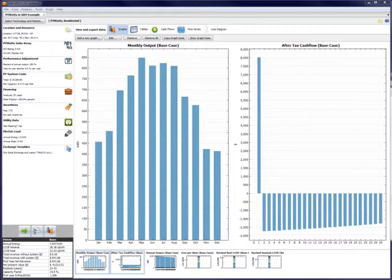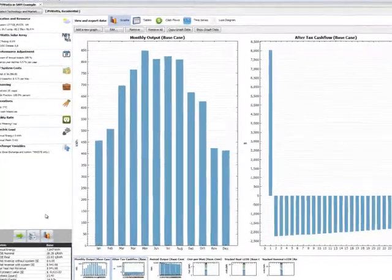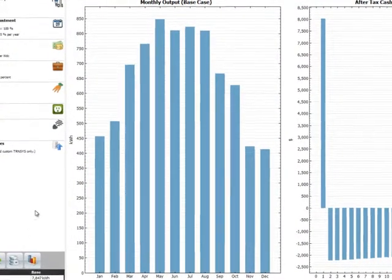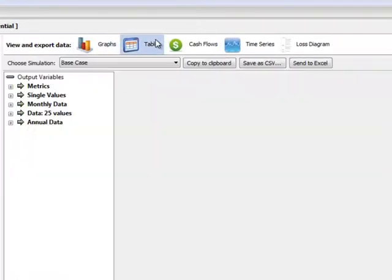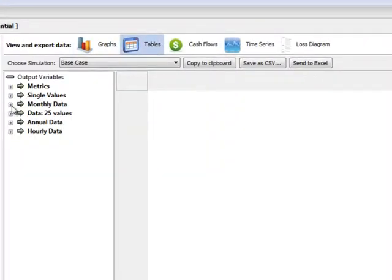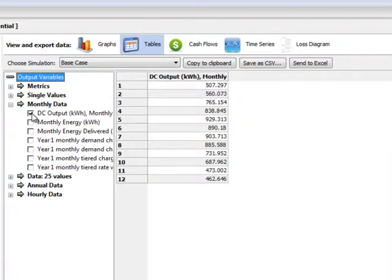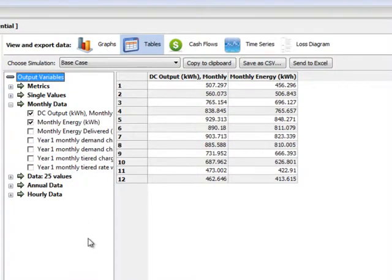The online version of PVWatts gives average energy production for each month. If we want to see the equivalent monthly results in SAM, we make sure we're in the graphs and results view by clicking the bar graph in the lower left. We immediately see a bar chart of the monthly output, but you can also select tables in the row at the top. From here, you can select any number of variables from the model. We'll open up monthly data and select DC output and monthly energy. These are the same values you would see in the online version of the PVWatts results.